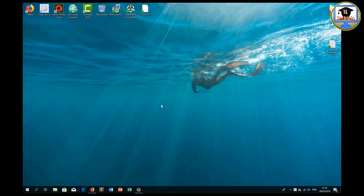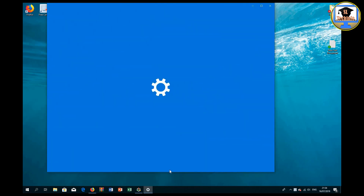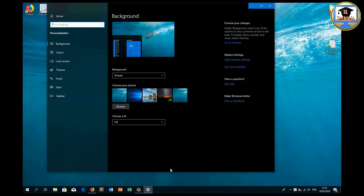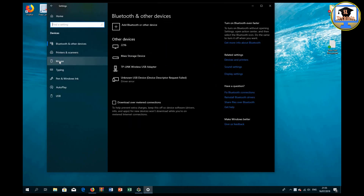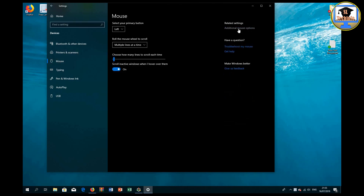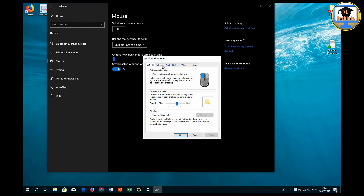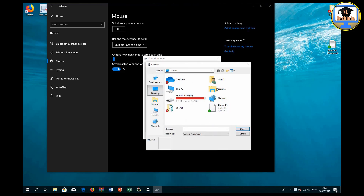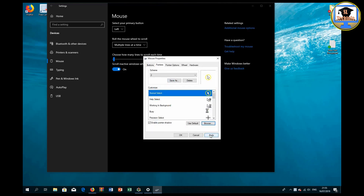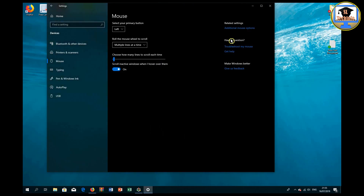Now right click on the screen to change the new setting. Click Personalize, then click Home. Click Devices, then click Mouse. Click Additional Mouse Options, then click Pointers. Click Browse and select what we have already saved on the desktop. Click Apply, then Yes, and then OK. Close it.